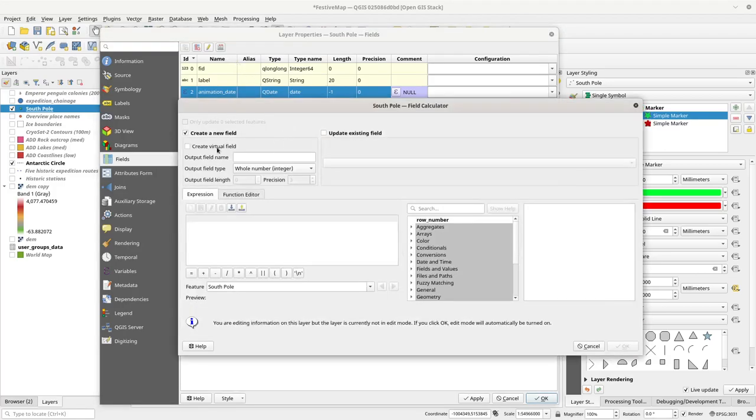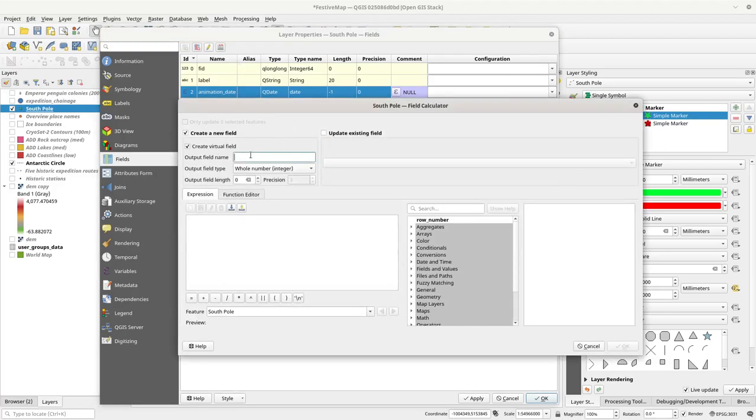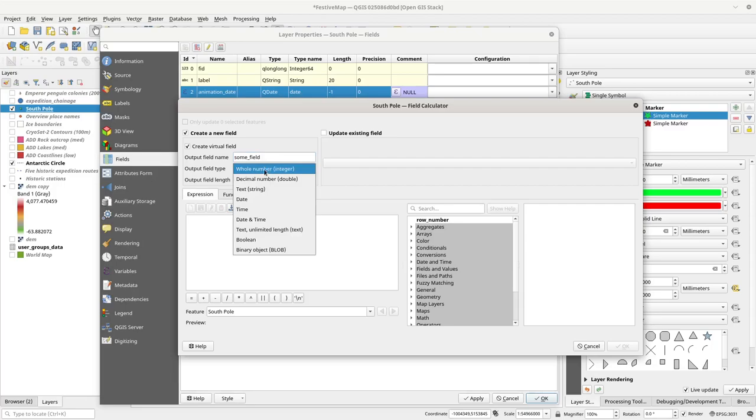So you can do it just like this. You can go here and say some field, call it whatever you want to, and you choose the date type, and then you just put in null.